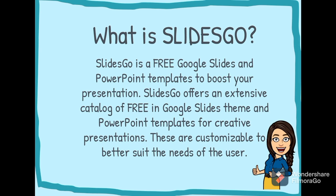These are customizable to better suit the needs of the user. So guys, I always use this free template for Google Slides to make my presentation to my virtual classroom.